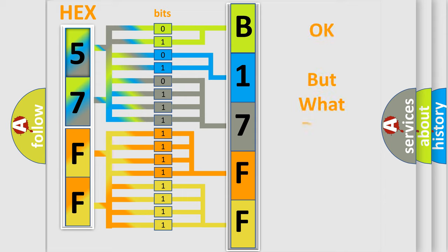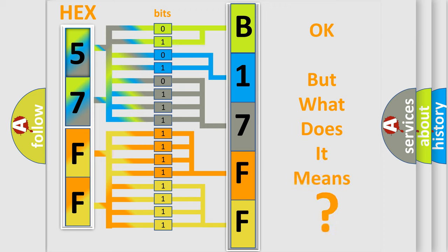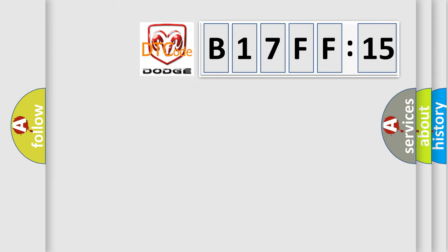The number itself doesn't make sense to us if we cannot assign information about what it actually expresses. So, what does the diagnostic trouble code B17FF15 mean specifically for Dodge car manufacturer?